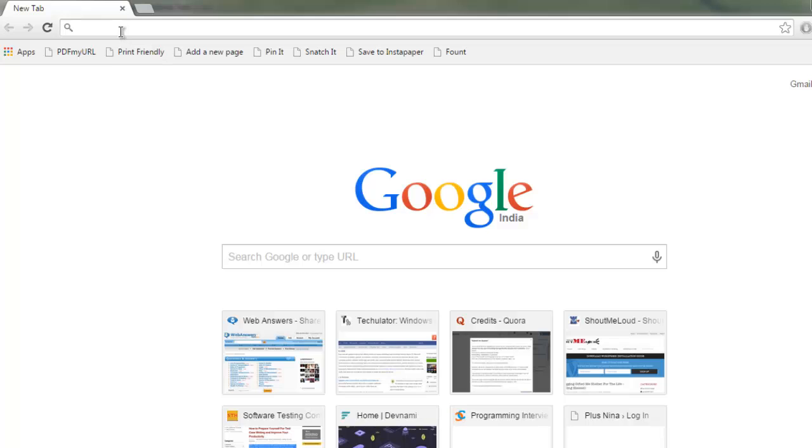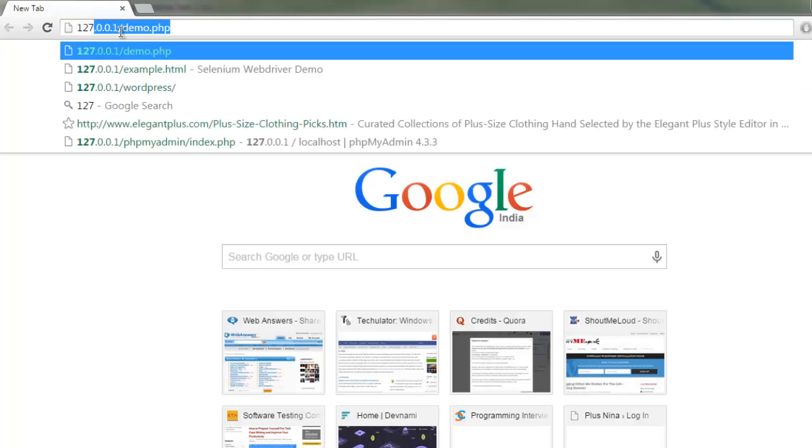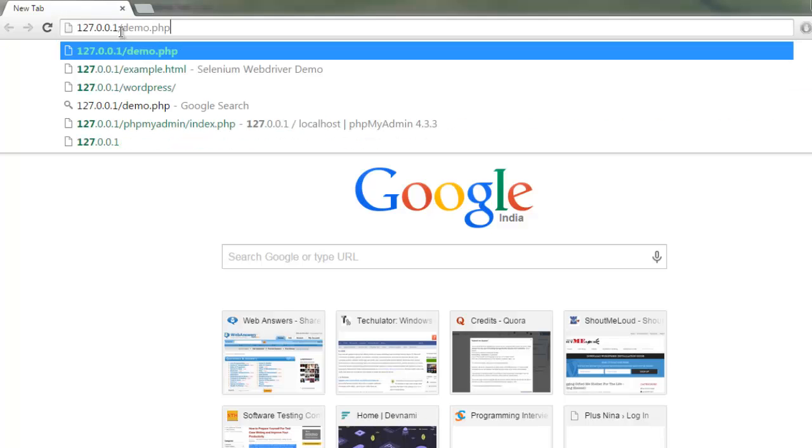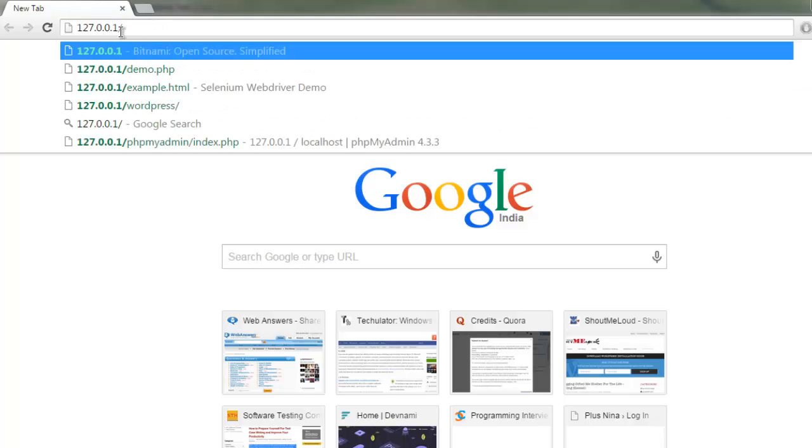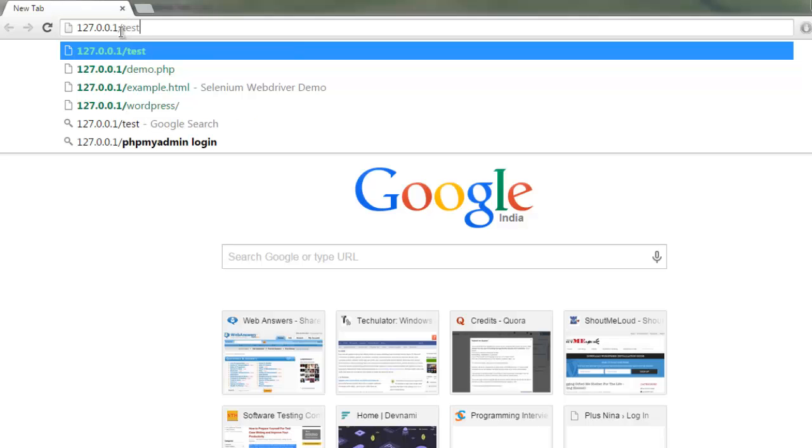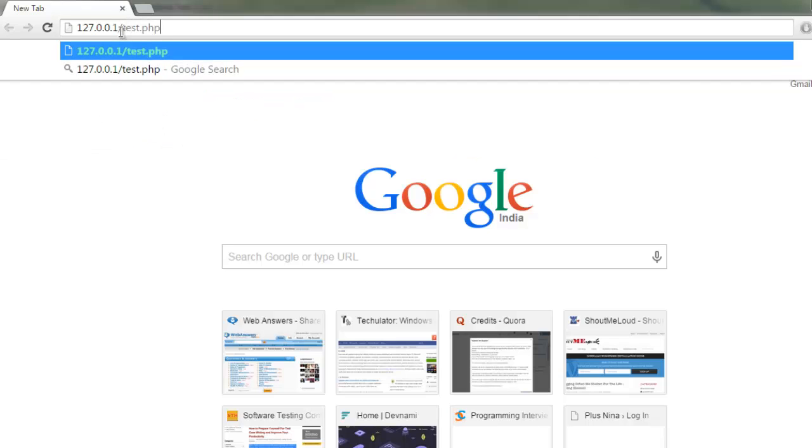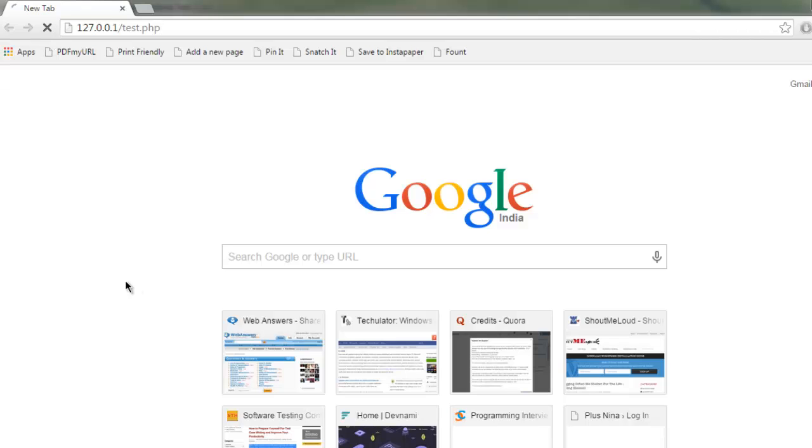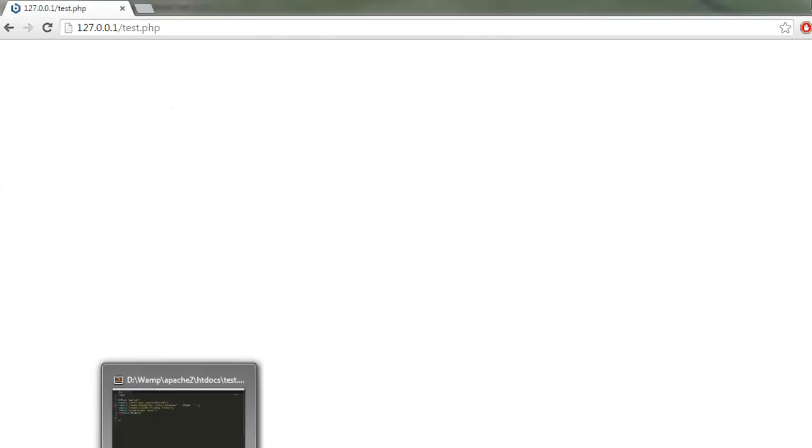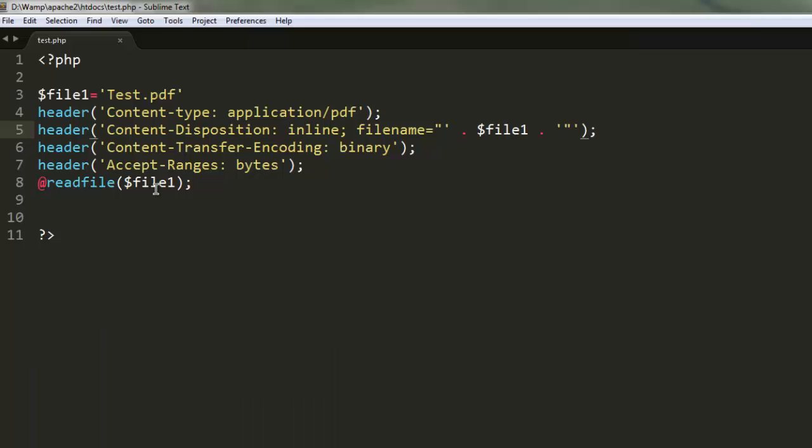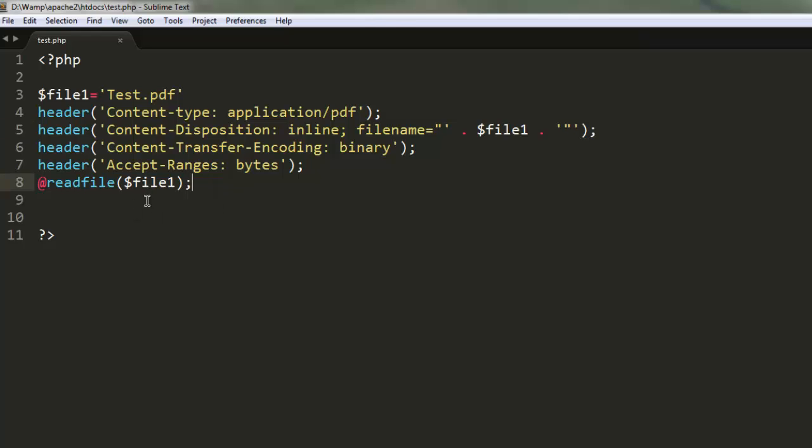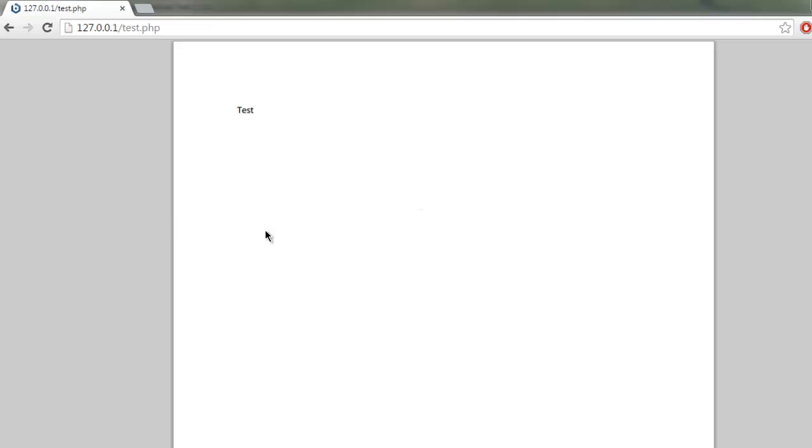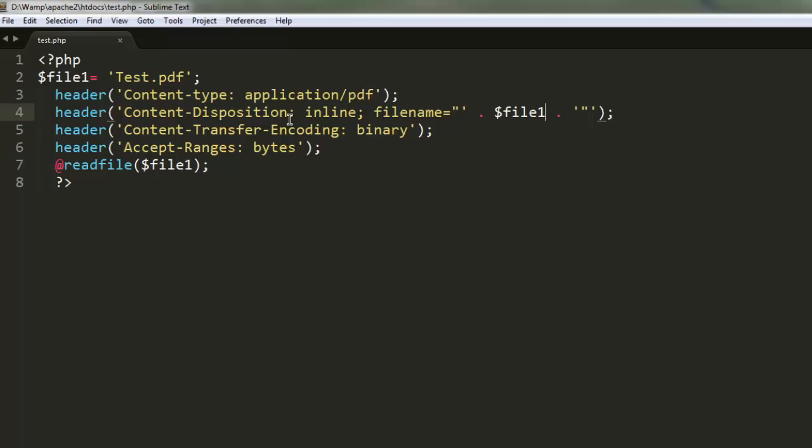type the address test.php in the browser. Hit enter and the process will start. It will read the headers and show the PDF using the browser's PDF reader. You can see the file is now loaded and reading our test PDF file.